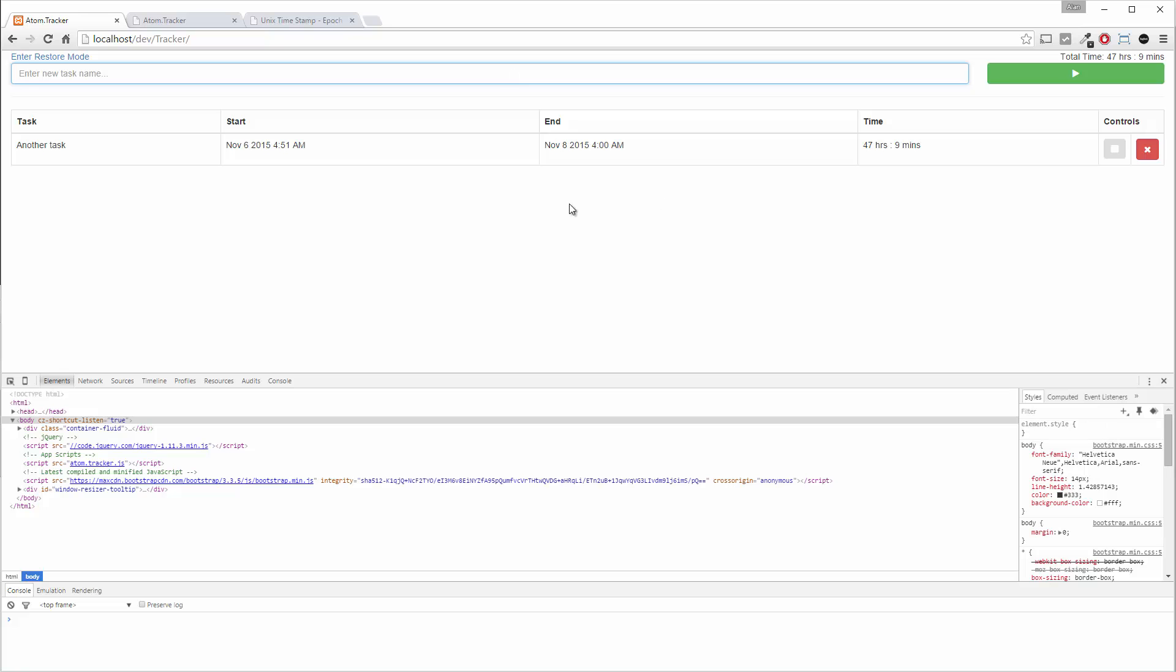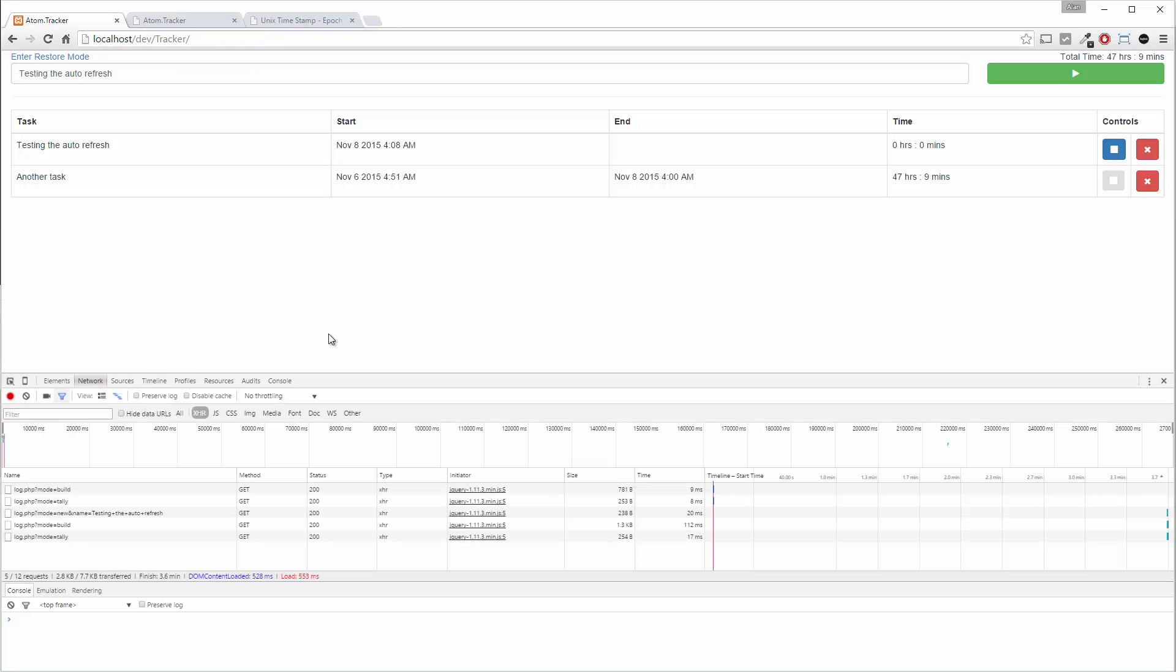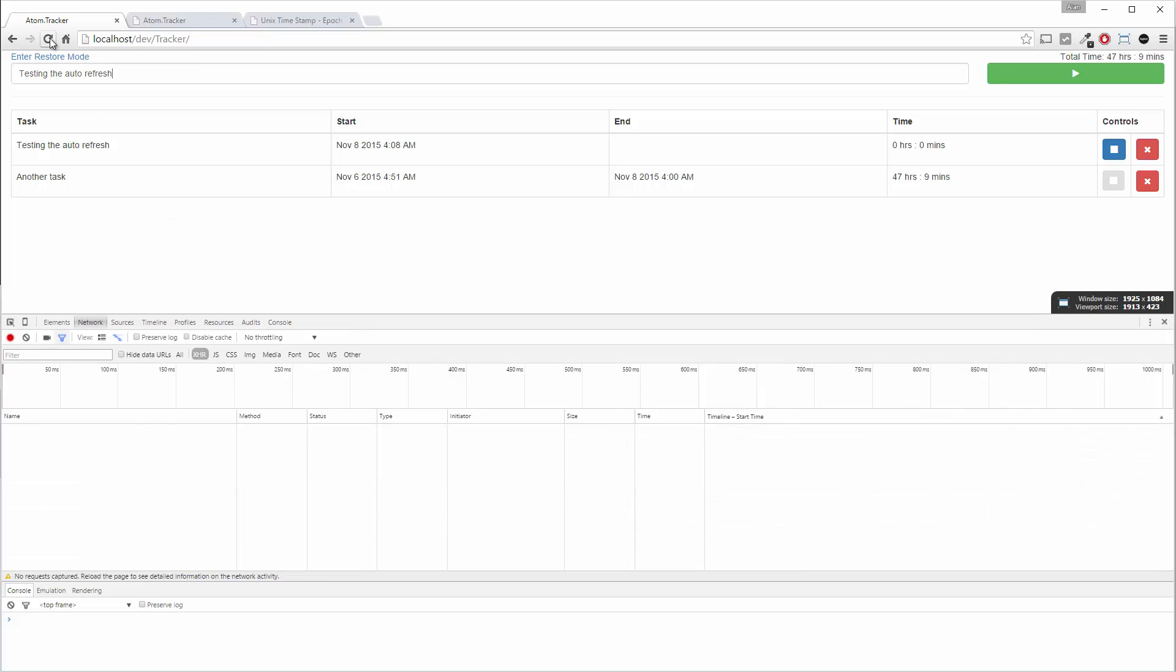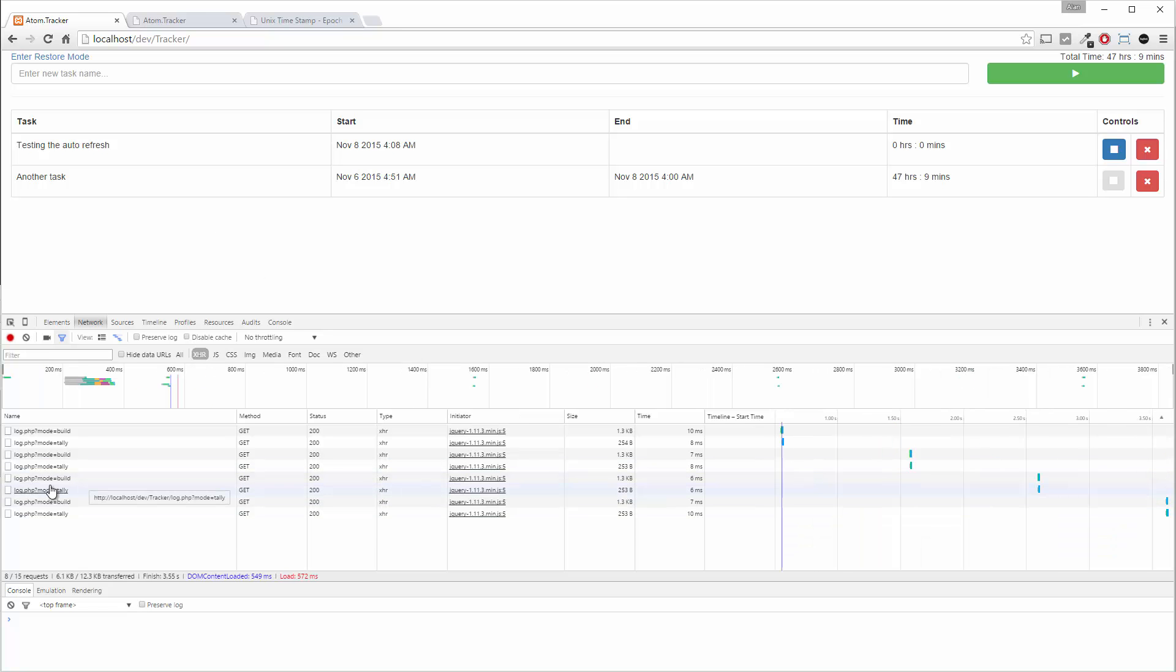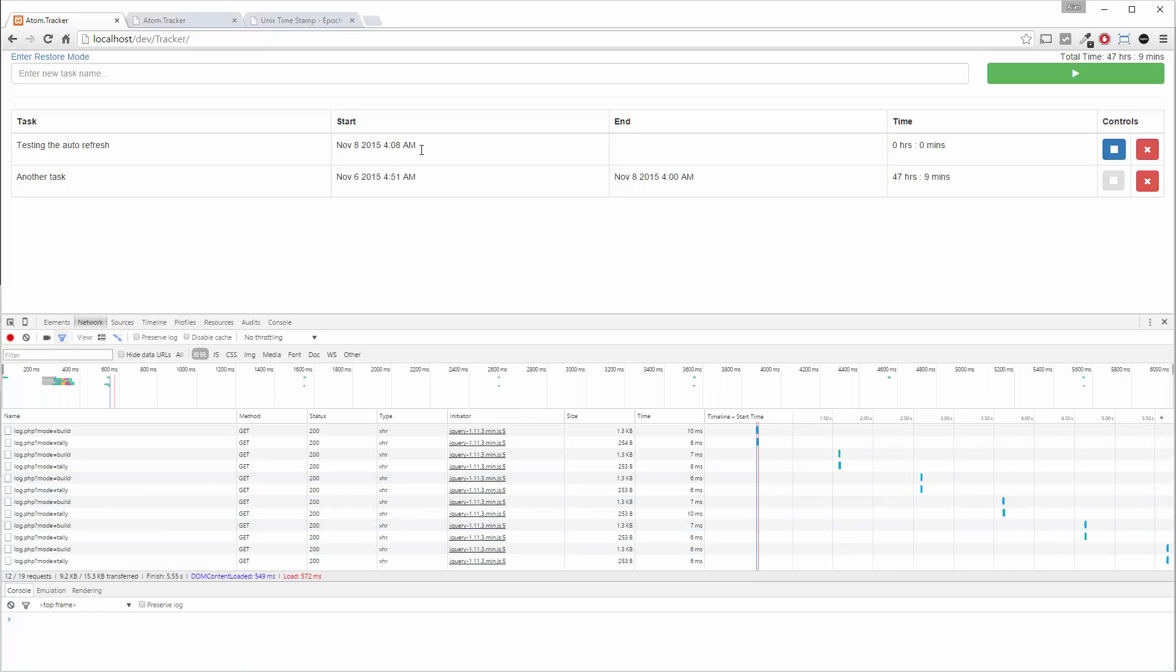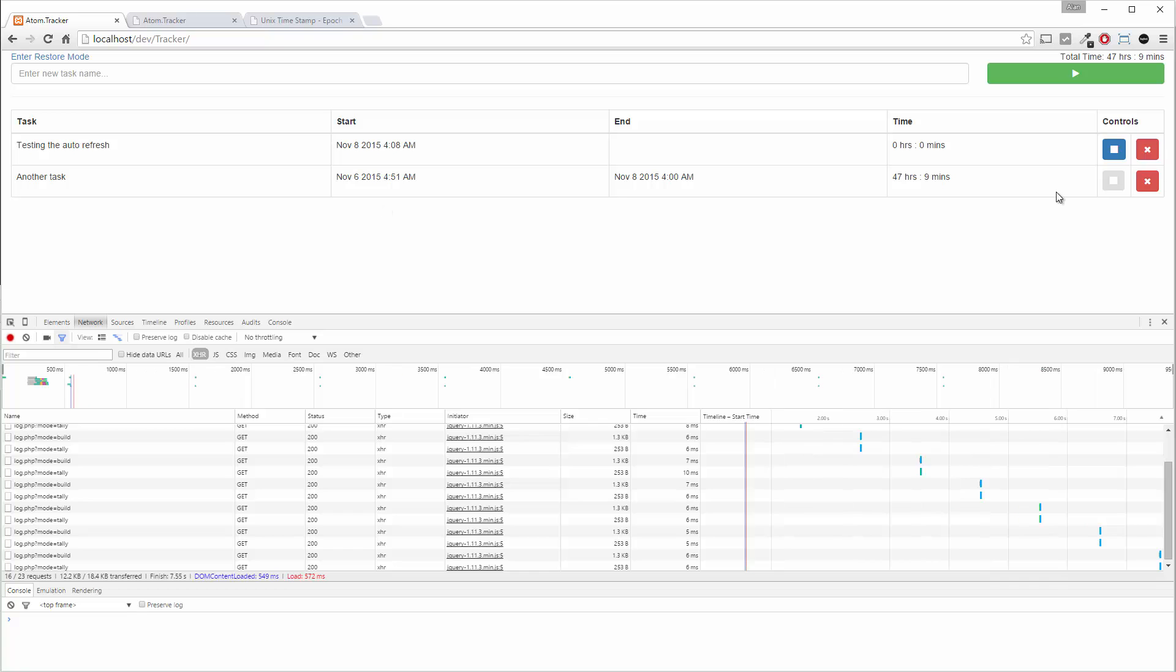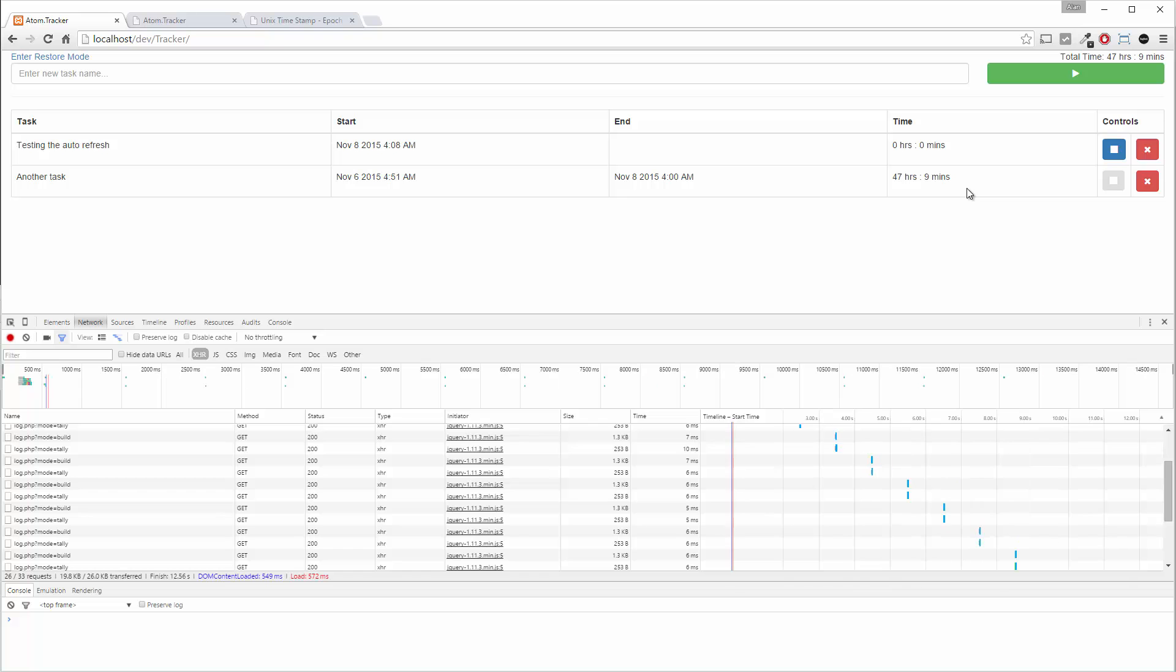But in order to see this in action, let's go ahead and first add a new task. All right, and then go down to network here and refresh the page. There you go. You see it happening here. Now, we're not seeing the change because the table hasn't changed itself. So it's reloading it, but we can't see any difference.